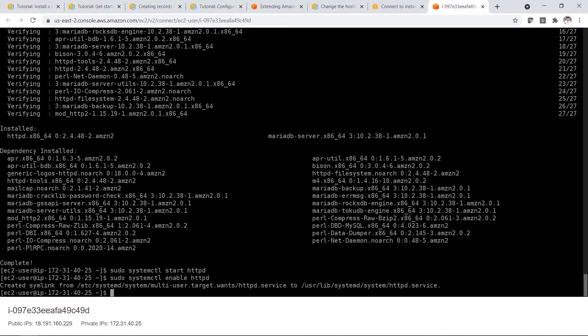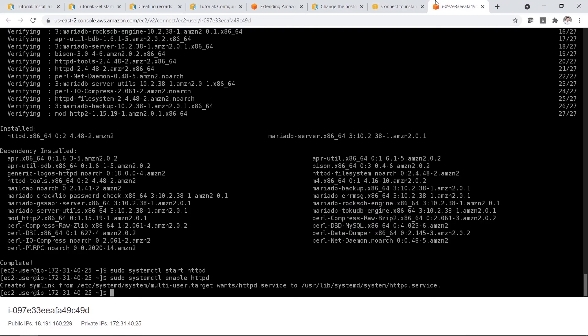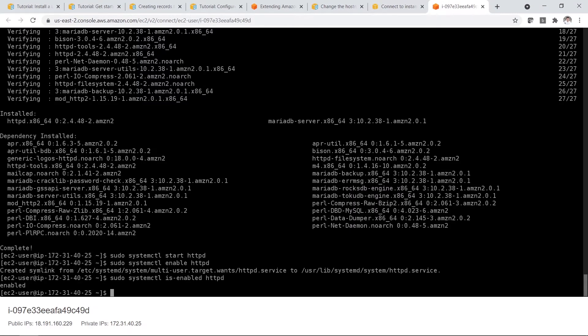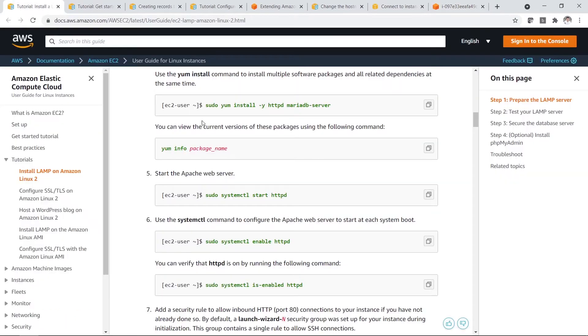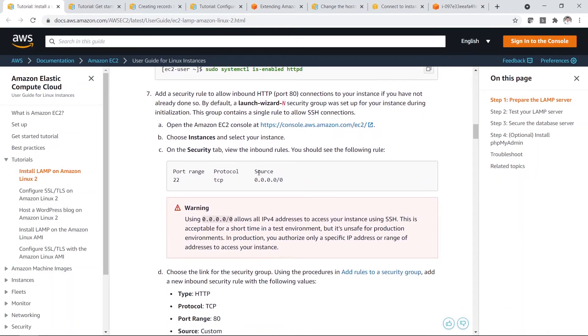So you can actually click on this copy icon over here. So you just copy again to make sure it's enabled. But of course if you want to double check. So you can see here it's enabled. So that's good.